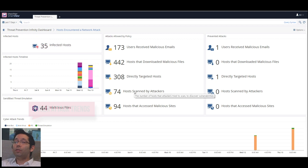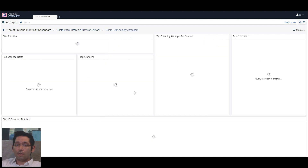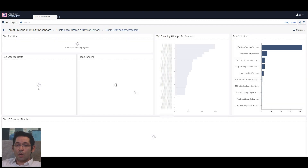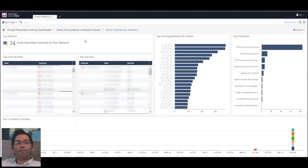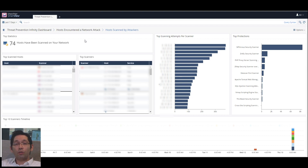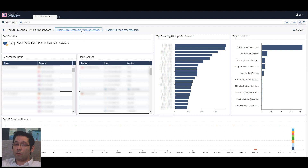Moving to the reconnaissance view — hosts scanned by attackers — we can see which specific hosts are the most commonly scanned and by whom, as well as finding out the particular scanning technology that was used by the attacker.